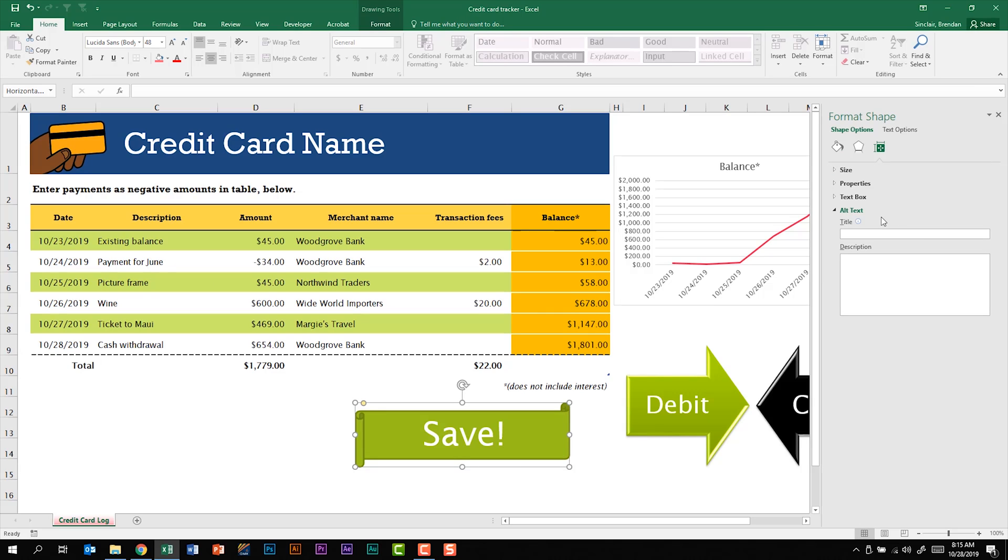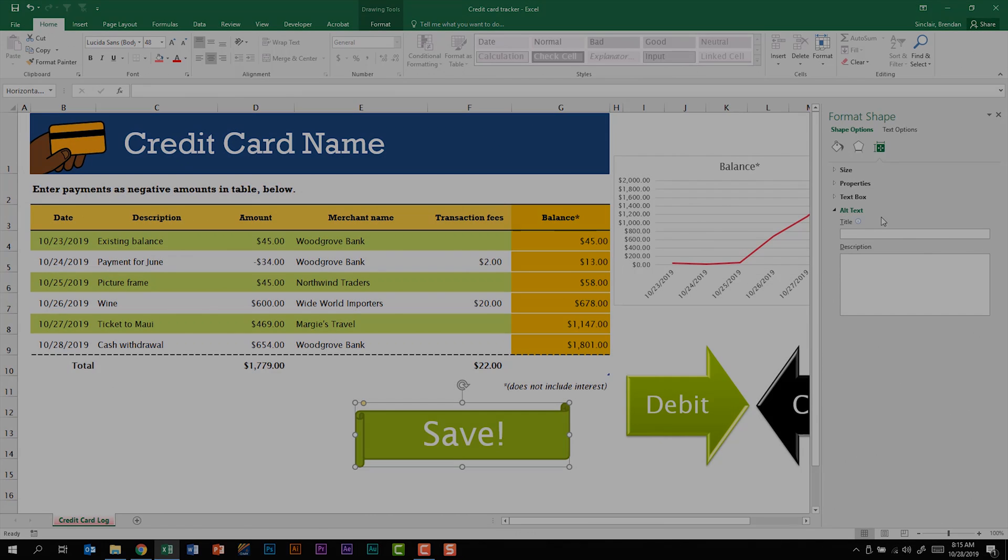Alternative text is not a difficult task to complete on this certification exam. The struggle for most people is finding where to add it.